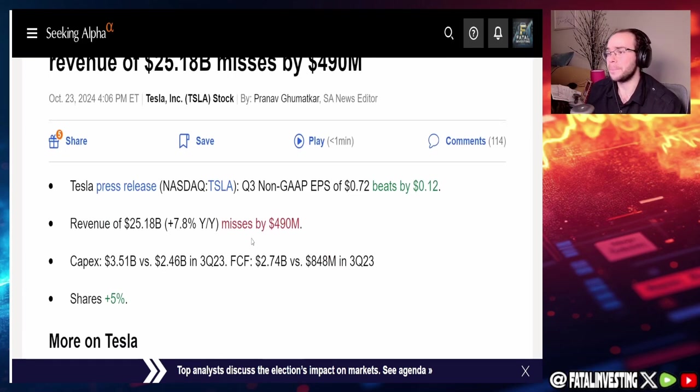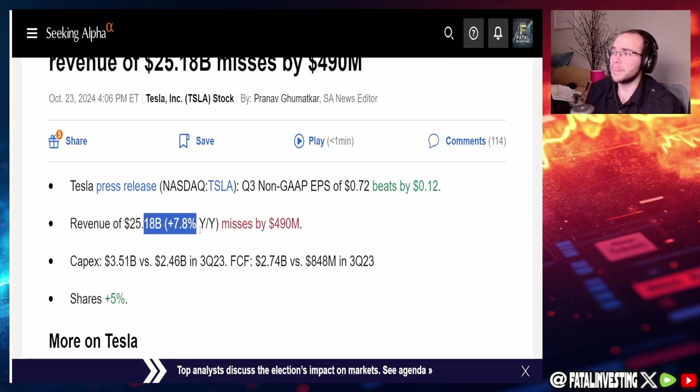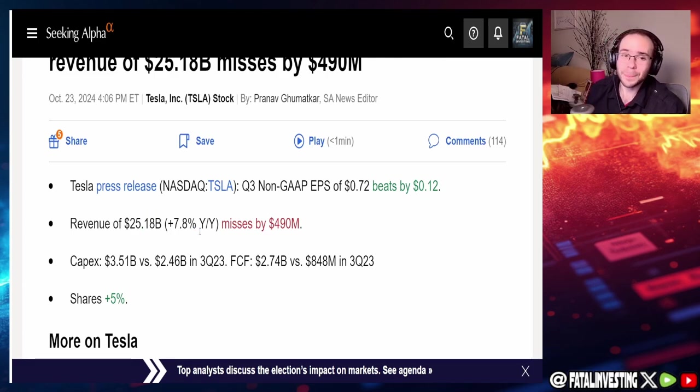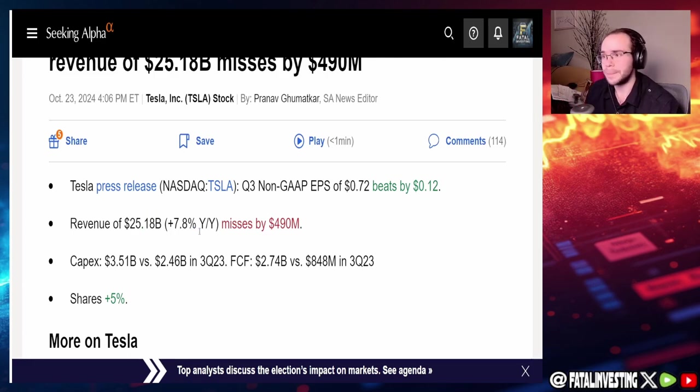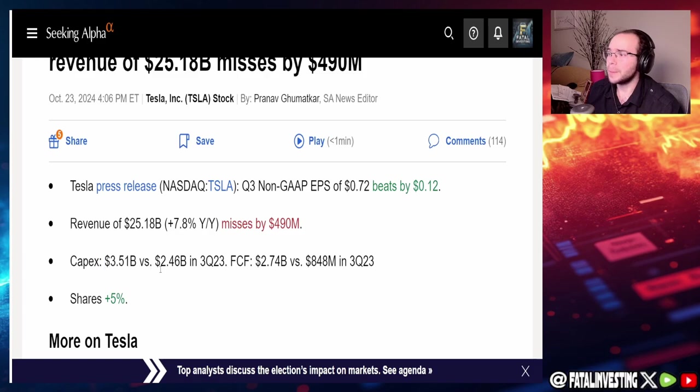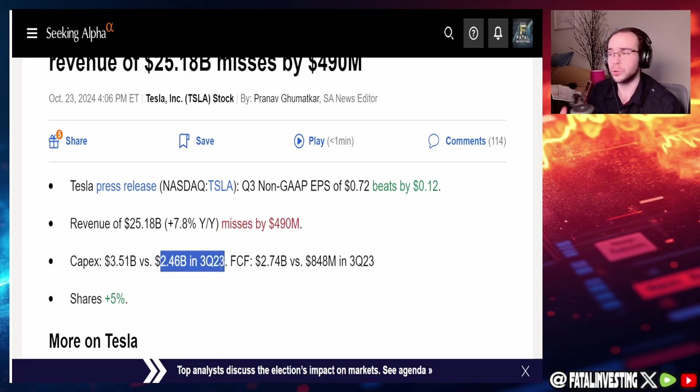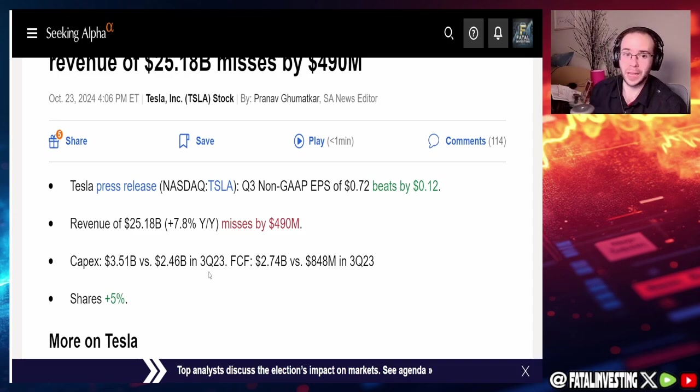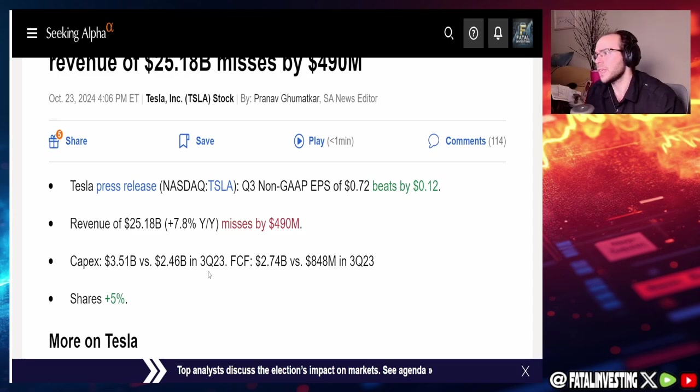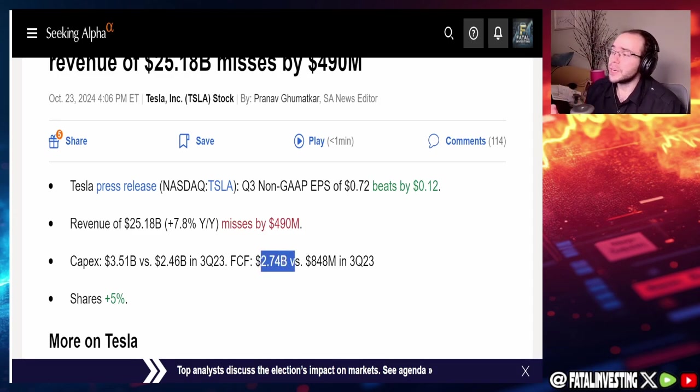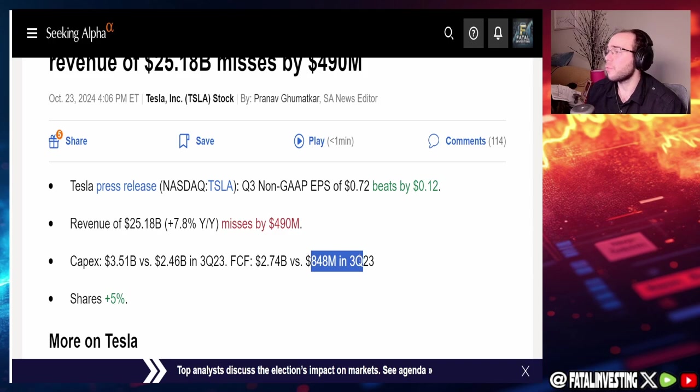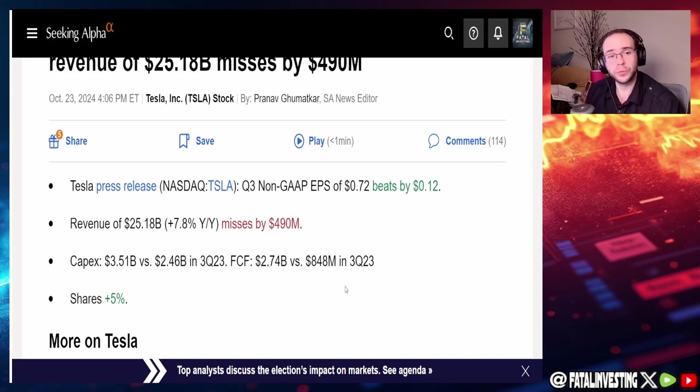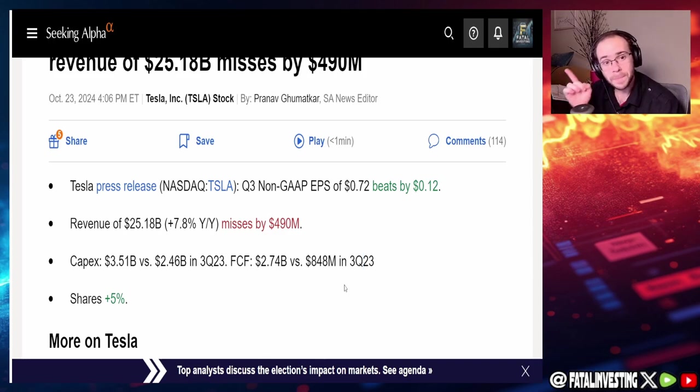Revenue of $25.18 billion is up 7.8 percent year over year which is great. CapEx $3.51 billion versus $2.46 billion in Q3 of 2023, so the CapEx has definitely increased but more innovation, that's understandable.